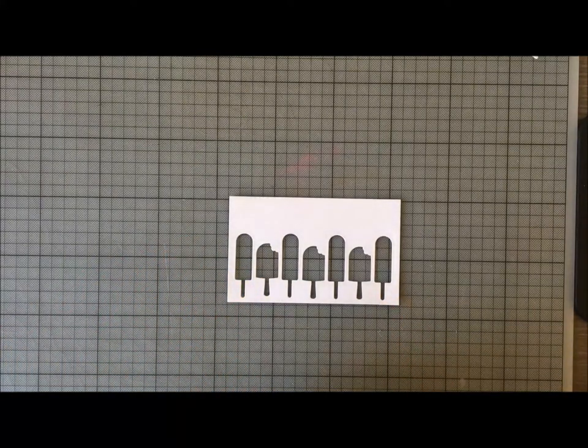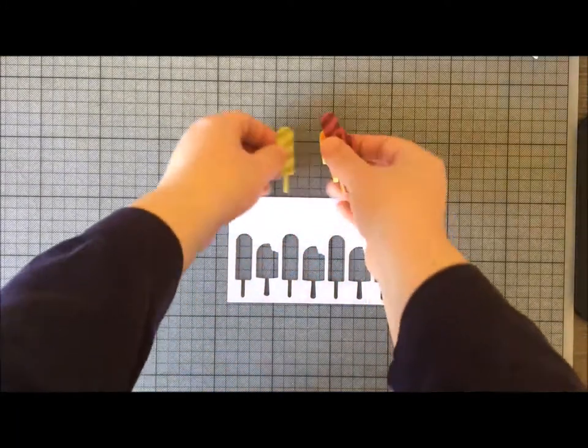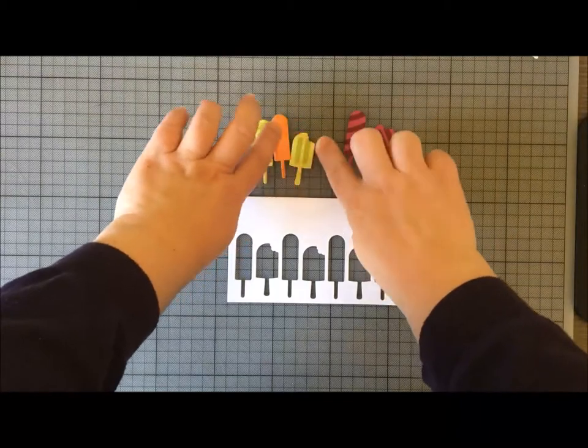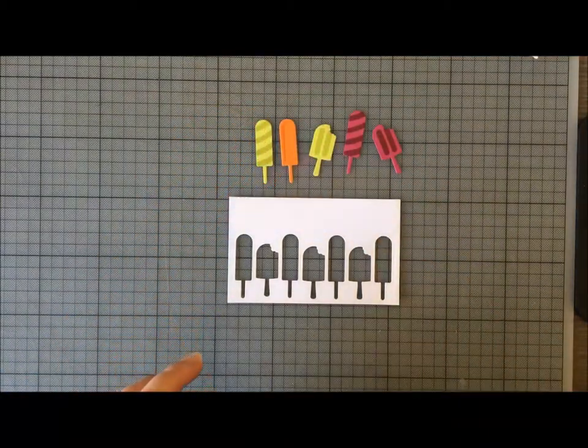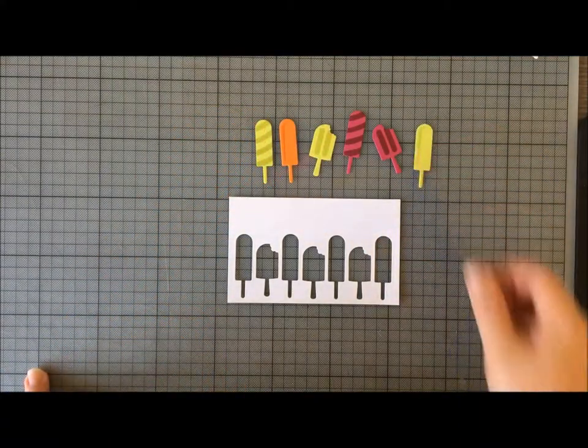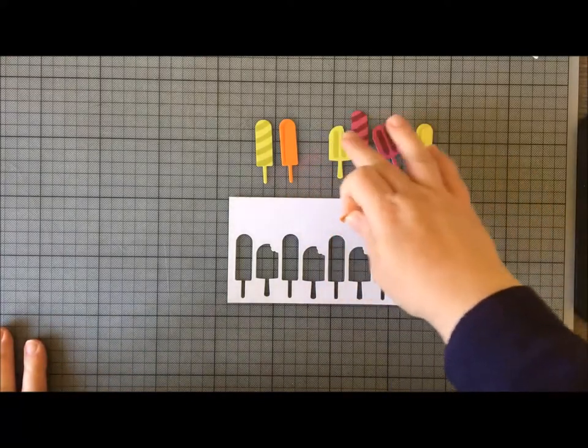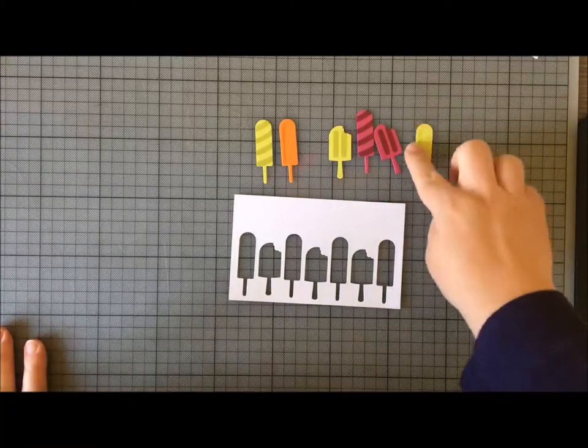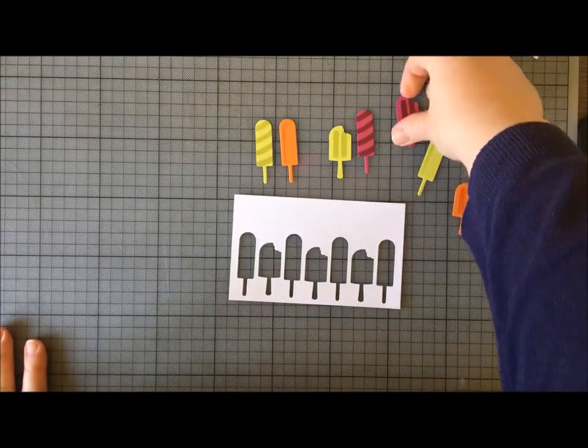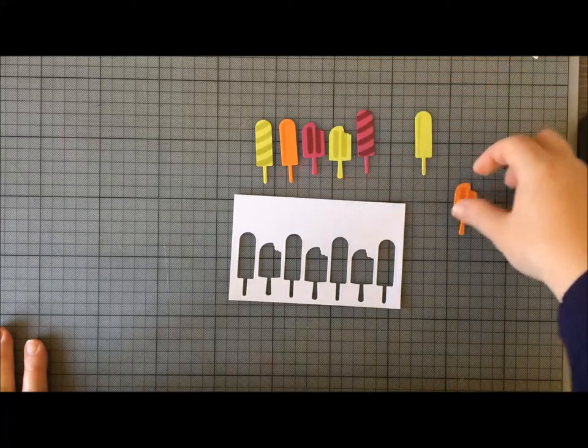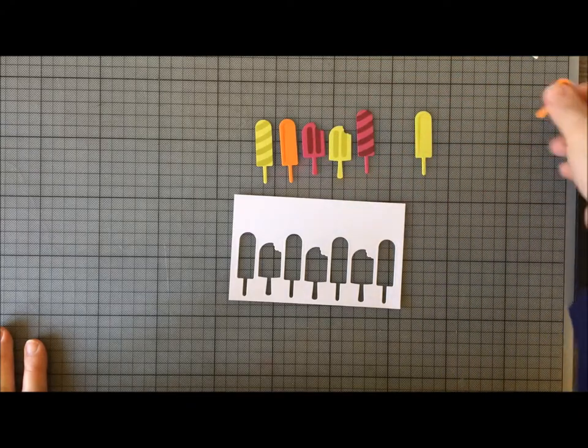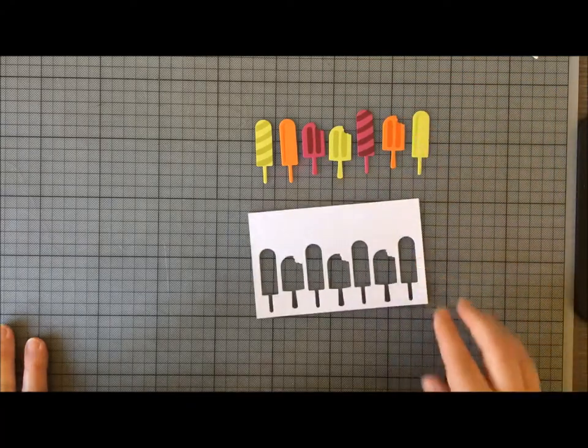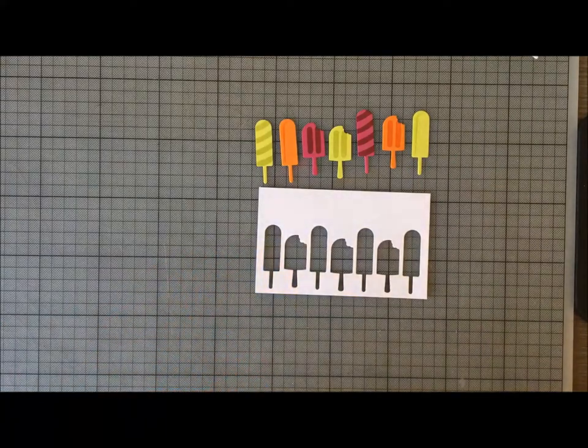Like I say, I've already gone ahead and I've stamped myself an assortment of lollies and ice creams. I've stamped them and die-cut them out as to how I want them, so let me just work out the order I'm going to put mine in. Like that, I think.